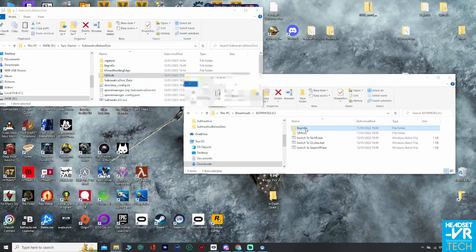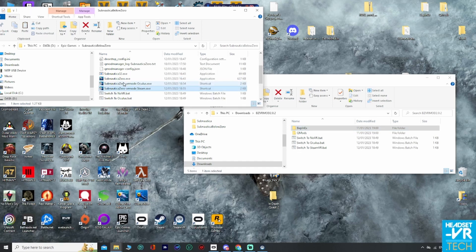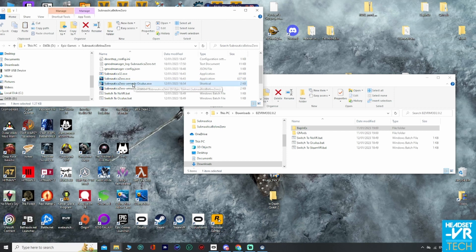So you grab the rest of these files and copy those into your game directory. Now what I have done, although it's not really necessary, is I've created a shortcut. As you can see here, I've made a copy of the application.exe and created a shortcut called Subnautica 0-VRMod Oculus, and done the same thing but this one says Steam. You don't need to do that, although I have done that.